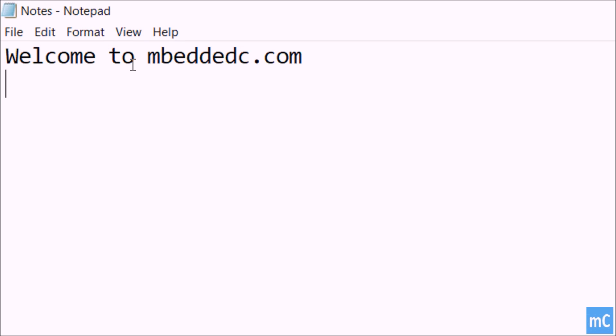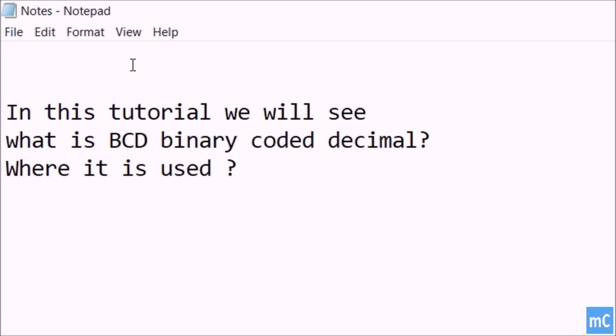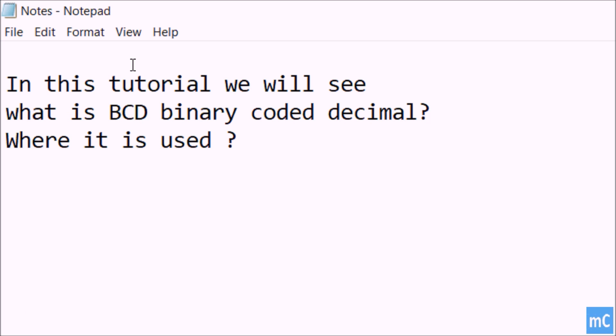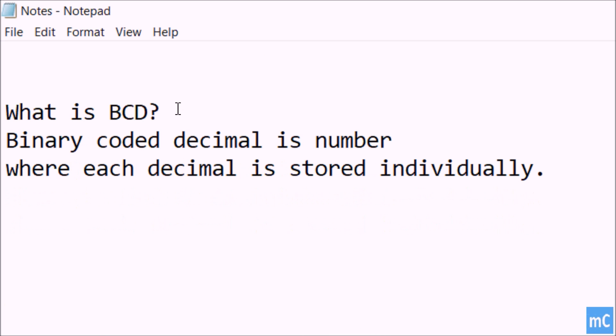Welcome to EmbeddedC.com. In this tutorial we will see what is BCD, that is binary coded decimal, and where it is used.